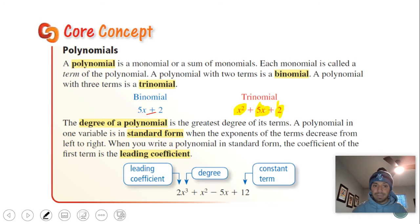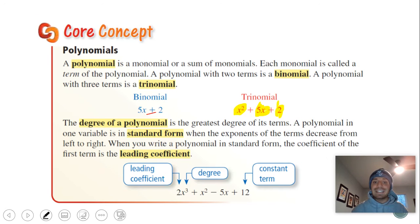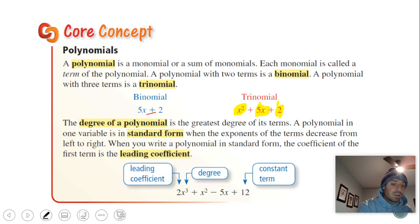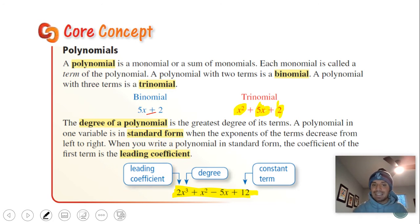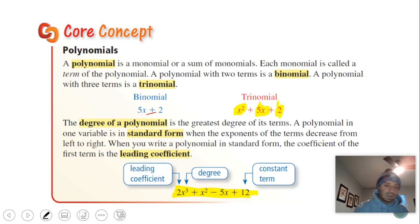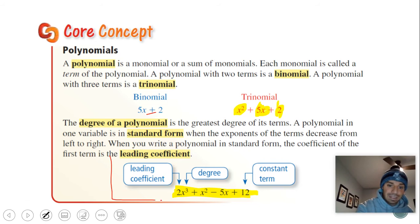Where we have multiple terms, the degree is the greatest degree of its terms. A polynomial in one variable is in standard form when the exponents go from greatest to least — the term with the highest exponent is on the left. The leading coefficient is the number in front of the term with the highest degree. The constant term is the term that does not have a variable. Make sure you have this labeled.